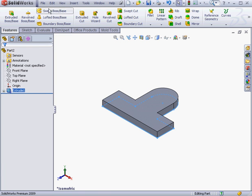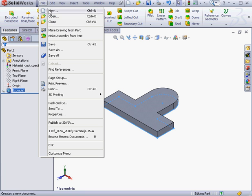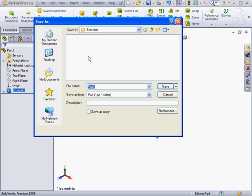Now it's time to save our file. File, Save. Let's call our part L-15 Part A, Lesson 15 Part A. Now click Save.